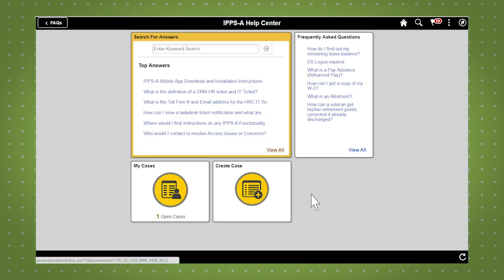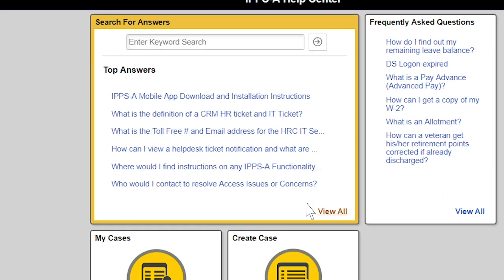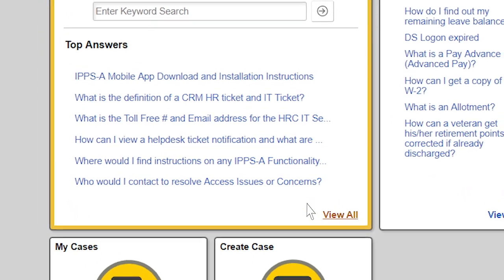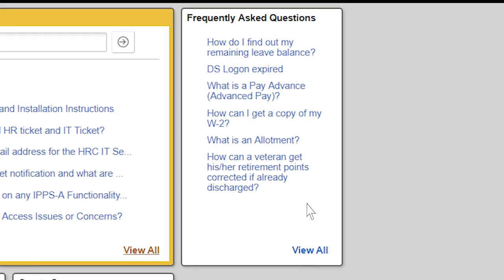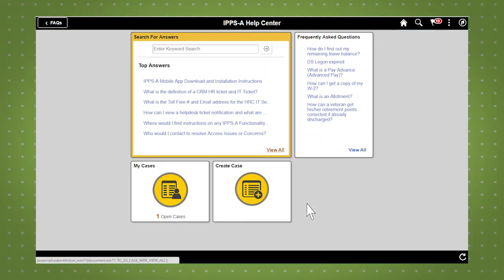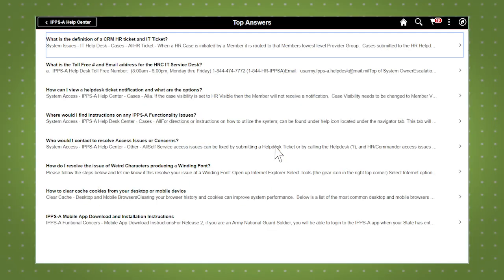First let's explore IPSA's knowledge base where you can search for answers or FAQs. Top answers are displayed in the Help Center home page along with frequently asked questions. Clicking view all shows the top eight answers. Not what you're looking for?